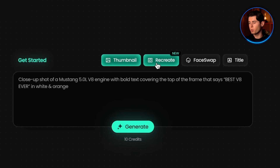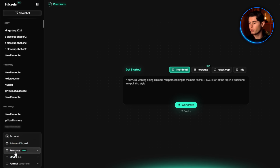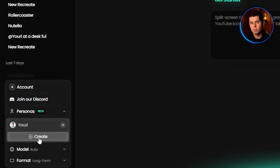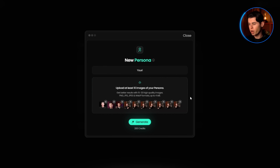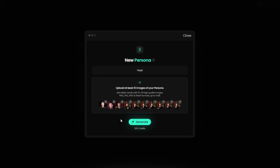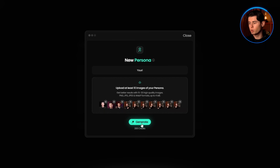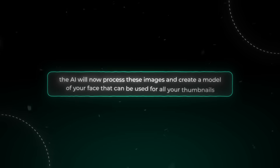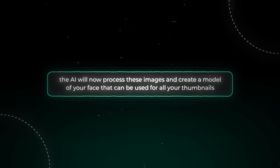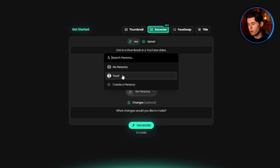There's also Recreate, which allows you to recreate existing thumbnails but with your own face on them. To do that, click on Personas in the bottom left corner and upload 10 photos of yourself, or any other person you want to create thumbnails with. Make sure the photos follow the provided guidelines. Then click Generate, and the AI will process these images and create a model of your face that can be used for all your thumbnails. It takes less than 5 minutes, and then you're done.